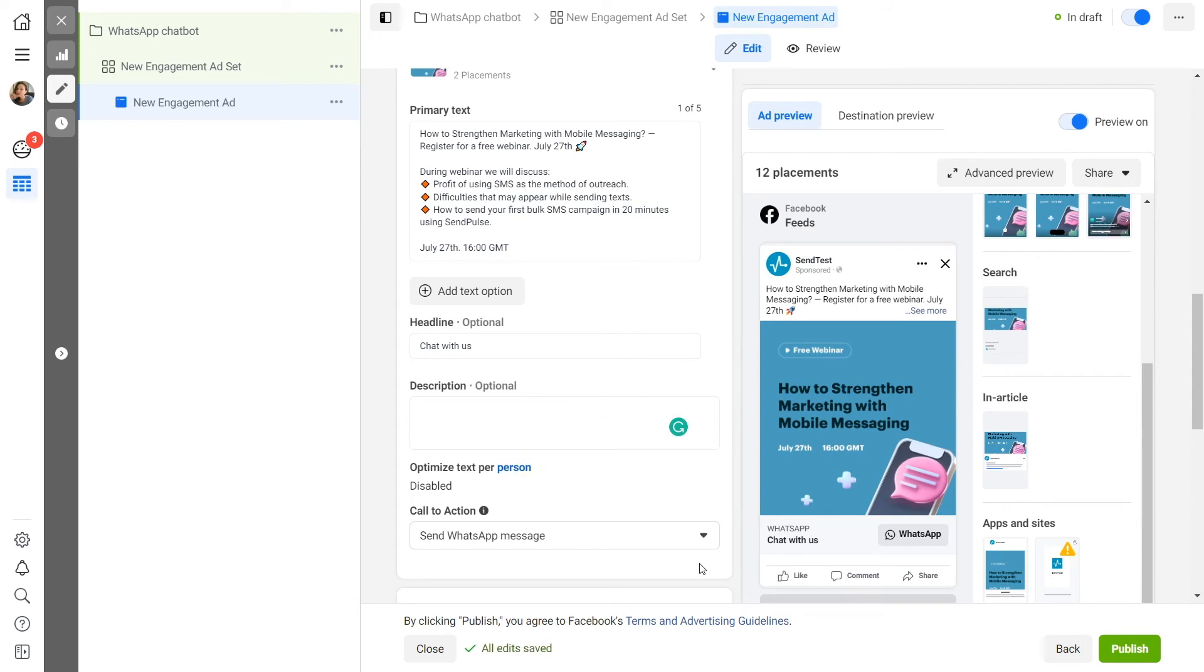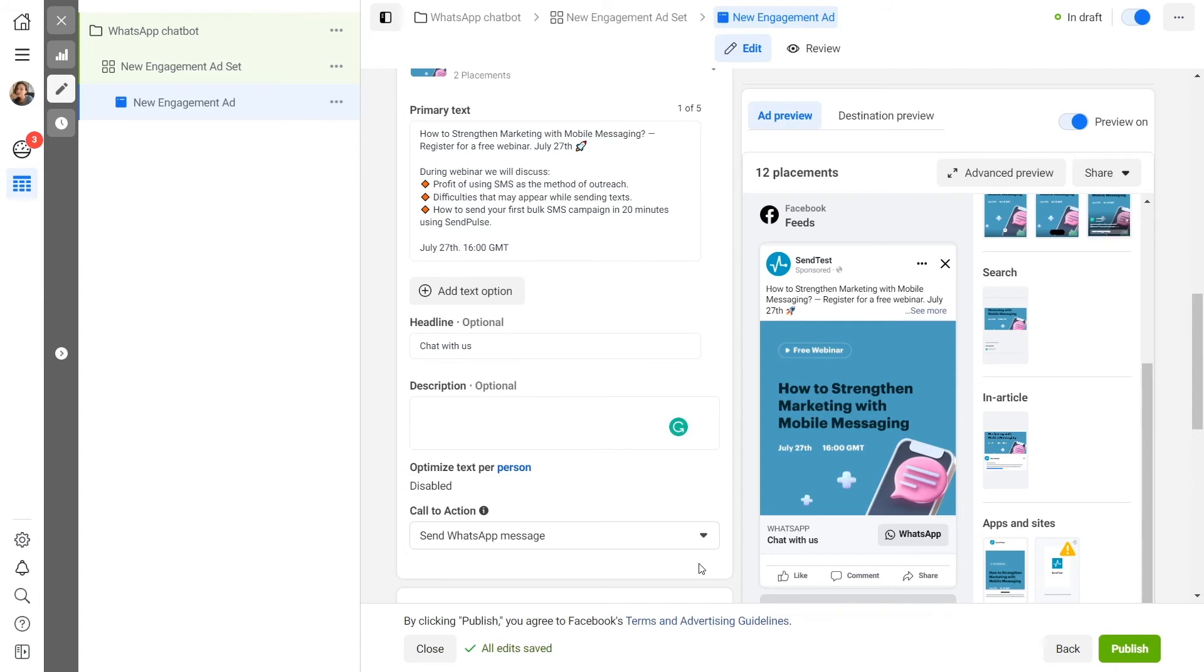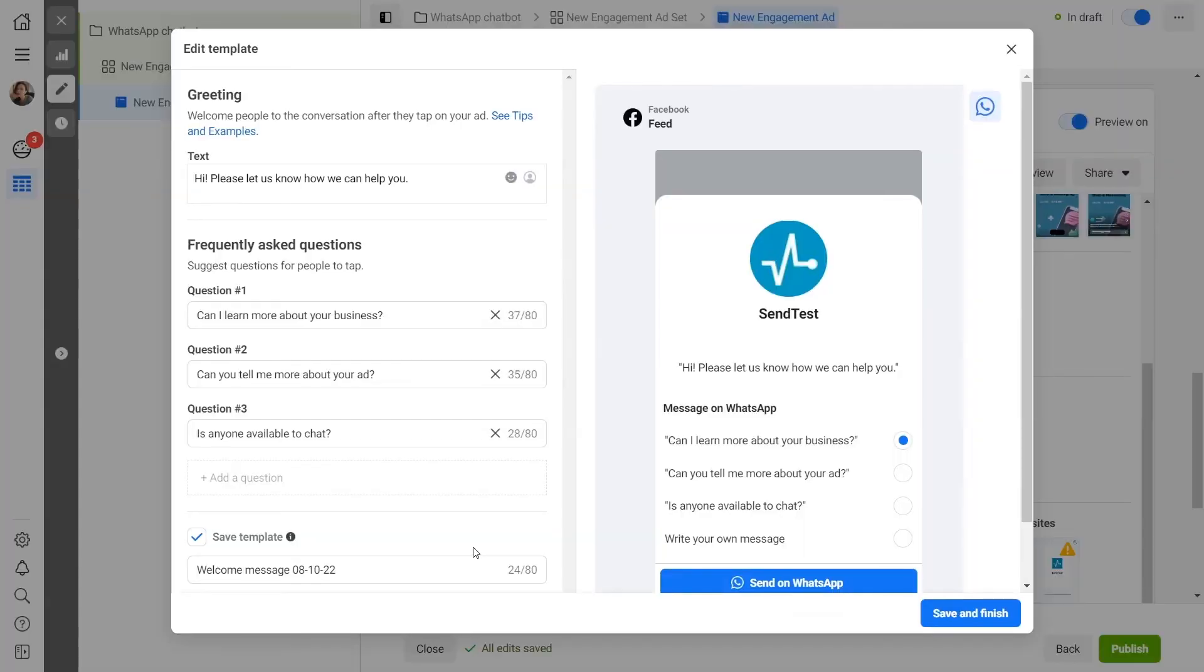Next, you need to create a message template that will be displayed to a user after they click on your ad. To lead the user into a conversation with a chatbot, select the Create New radio button and click Edit.